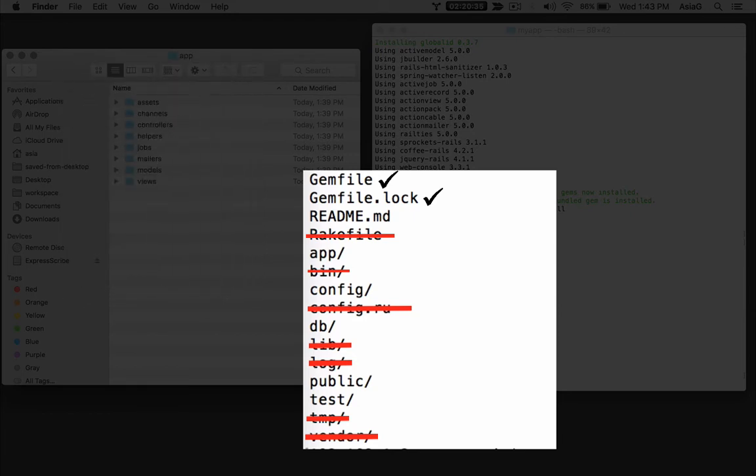The gemfile.lock file lists gem versions and dependencies. It is generated by the Bundler program. The gems in your gem file will depend on other gems, and gemfile.lock file lists all the gems that are required to make your application work. It makes sure that every time you run your application, you are using the same set of gems and dependencies. When you run Bundler, with bundle install or update, the gemfile.lock file gets updated. You can delete the gemfile.lock file if you want to, and generate a new one with the command bundle install.